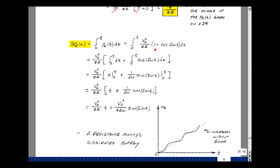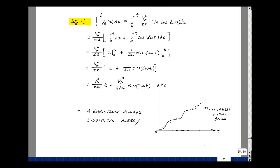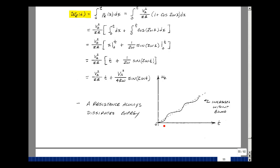Bringing the constant out front, I've got the integral of one dx plus the integral of cosine of two omega x dx. The integral of one dx is just x. The integral of cosine gives sine, divided by two omega. I get the value t, and then one over two omega times the sine — a term increasing linearly with time plus an oscillating term. The total keeps getting larger and larger. The energy graph shows a ramp plus a sinusoid of twice the frequency, increasing without bound as you keep consuming power.